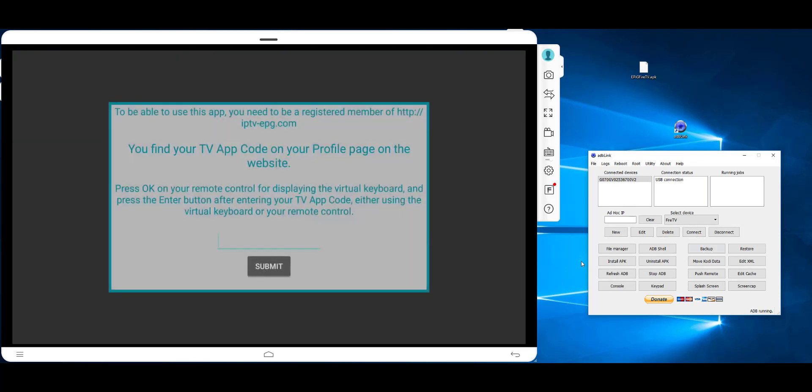If we click the app, then this screen will appear where you have to add your app code. And then if you click Submit, the app starts.